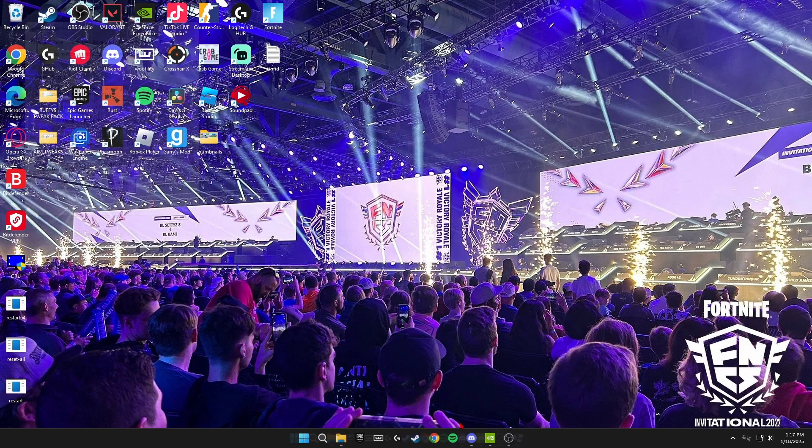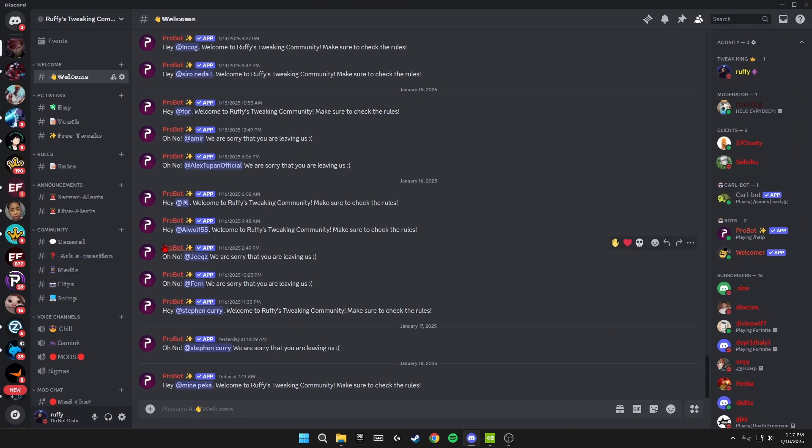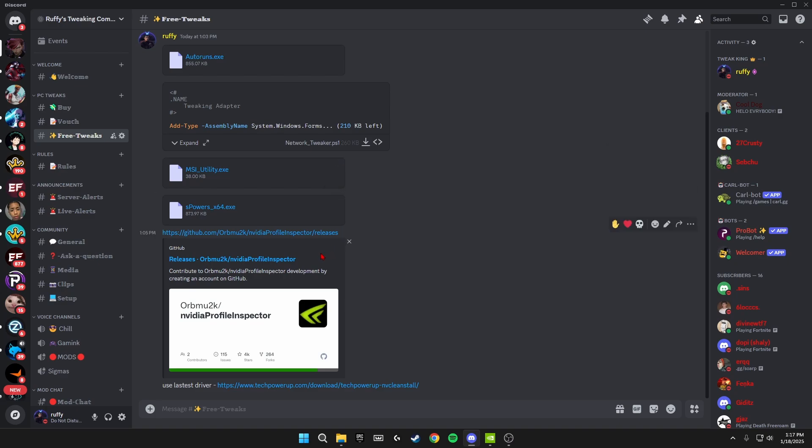So once you join my Discord, just go over to the free tweak section and we're going to be using all the things inside here to make us have lower processors and give us an overall smoother gameplay.